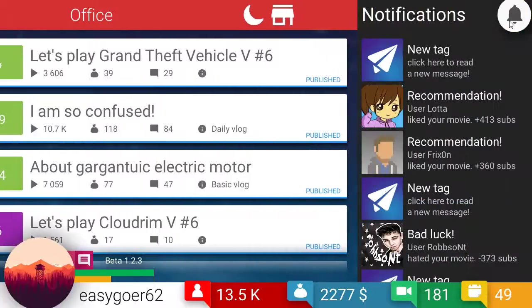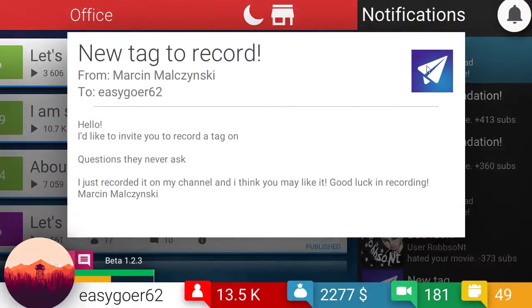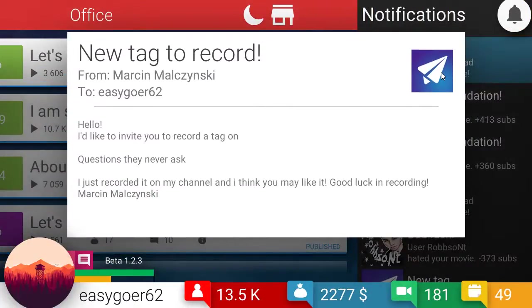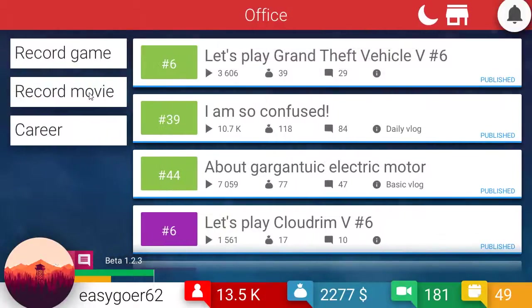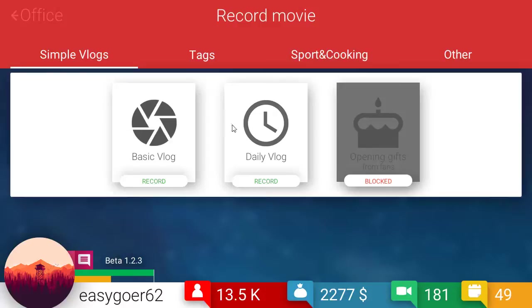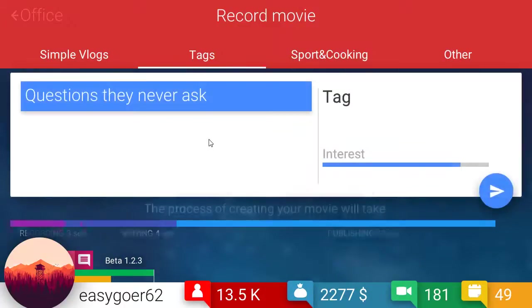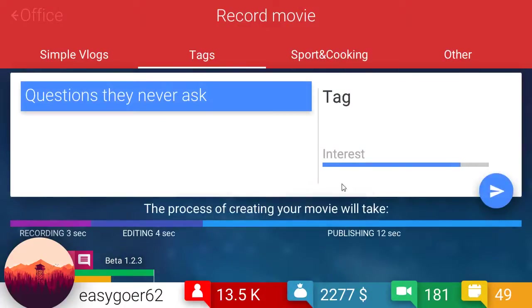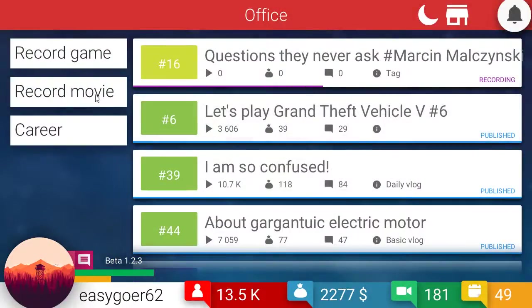All right, a new tag. How about questions they never ask? Sure, why not. All right, so I say we do it. Let's hop to recording a movie and let's do a tag. Let's get it going. Moderate interest, but that's all right. We'll get it going in there.